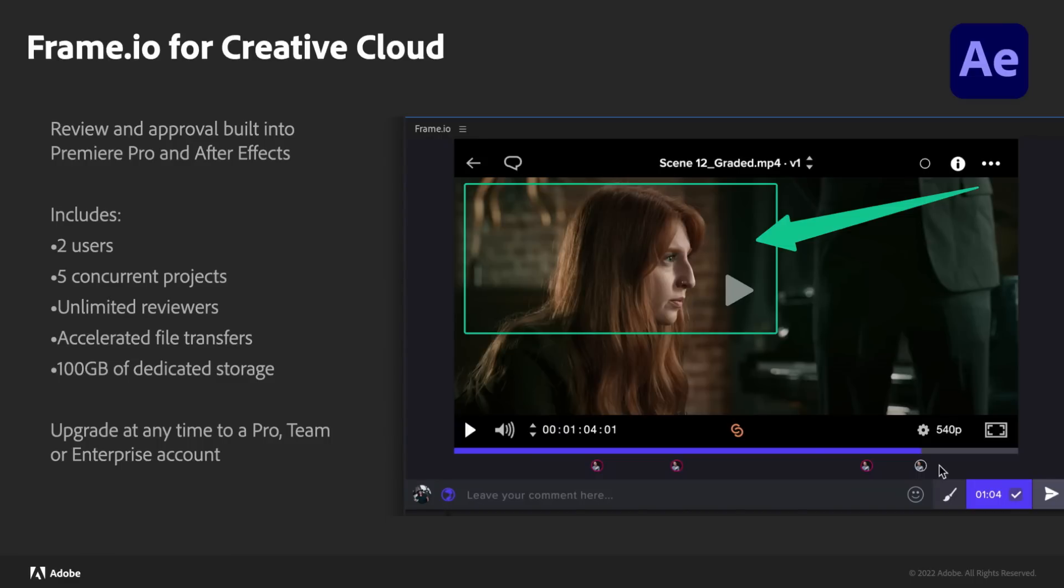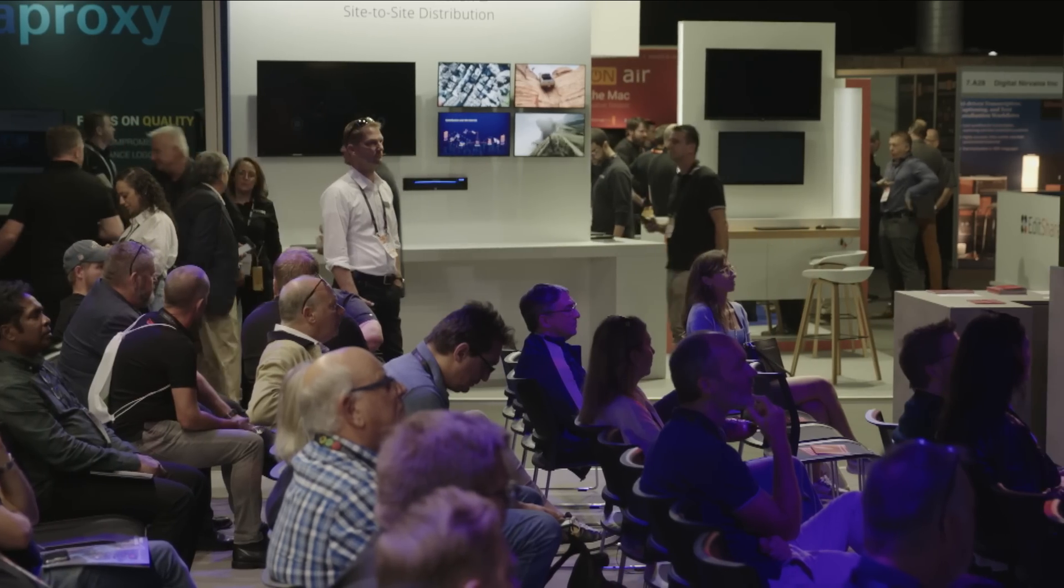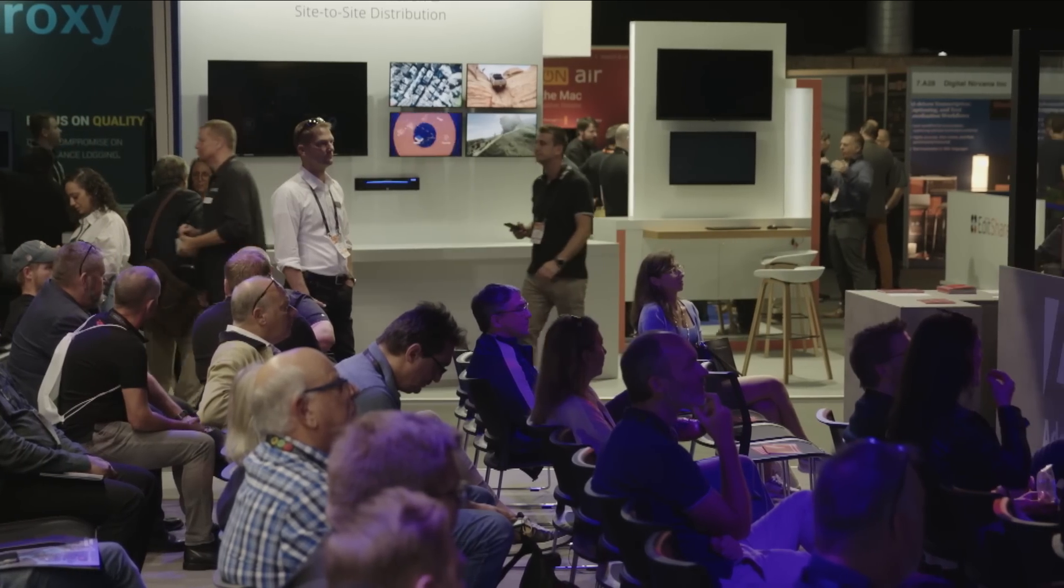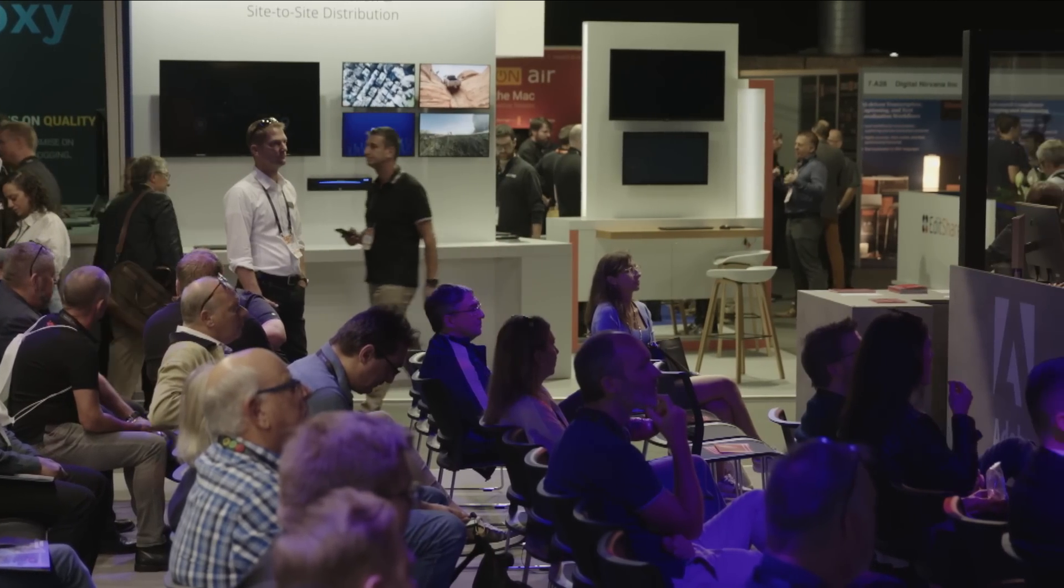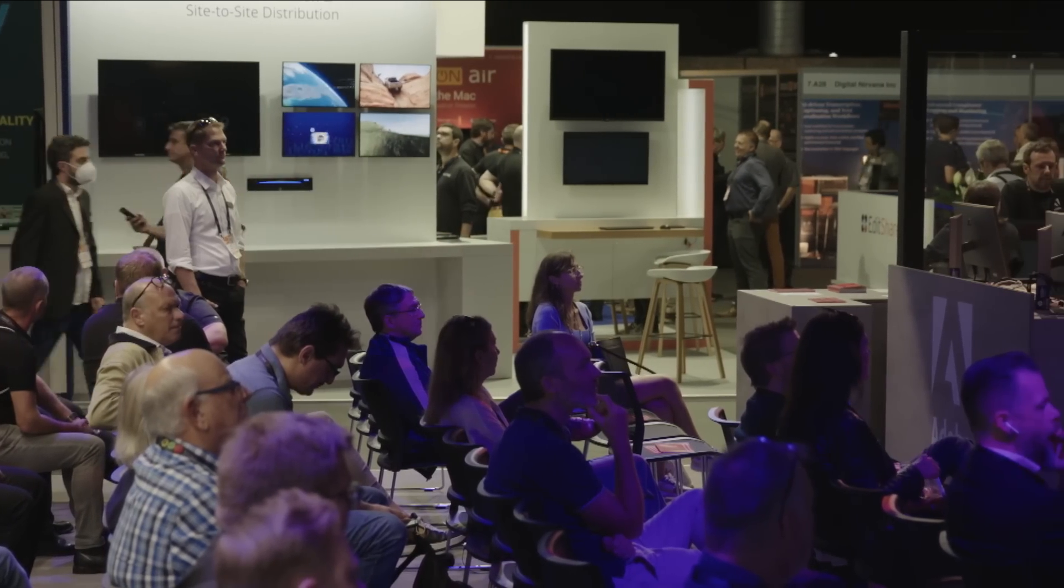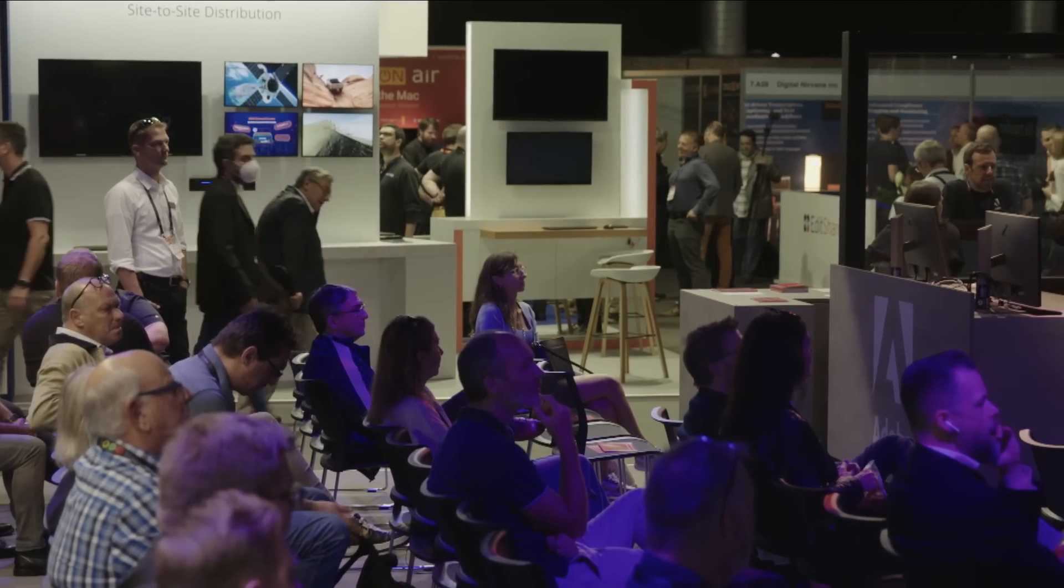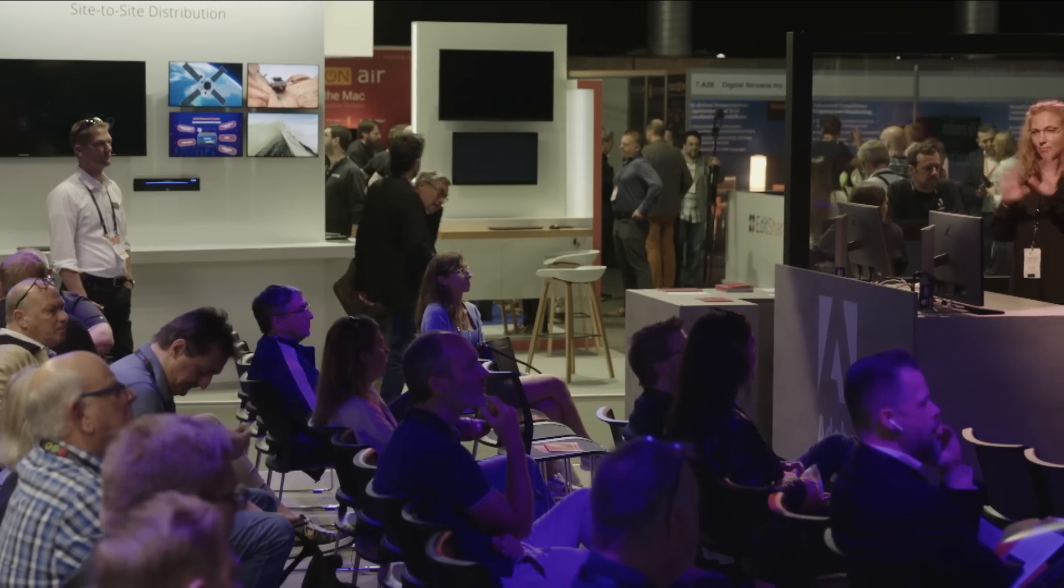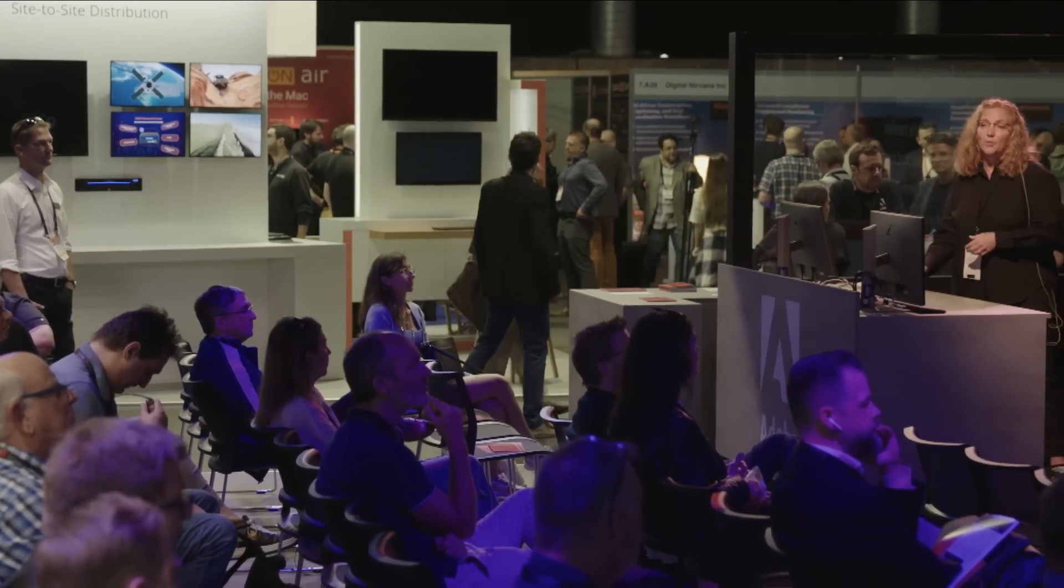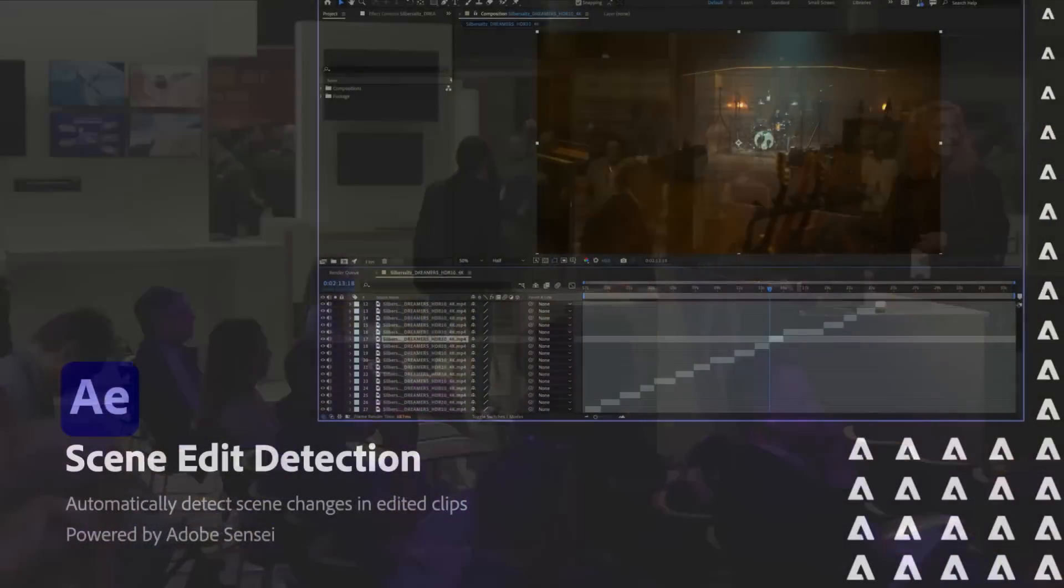So you could have your editor over on Premiere deciding on a shot. In this example, I think he's saying that her face needs to be a little brighter or darker and puts a notification, and then that comes over onto my After Effects machine. I can click the note, and it'll take me right to the frame that I need to look at, and we can exchange that shot back and forth in real time, which is pretty fantastic.